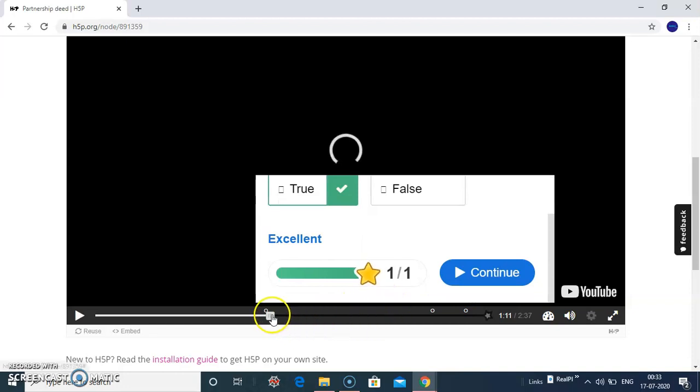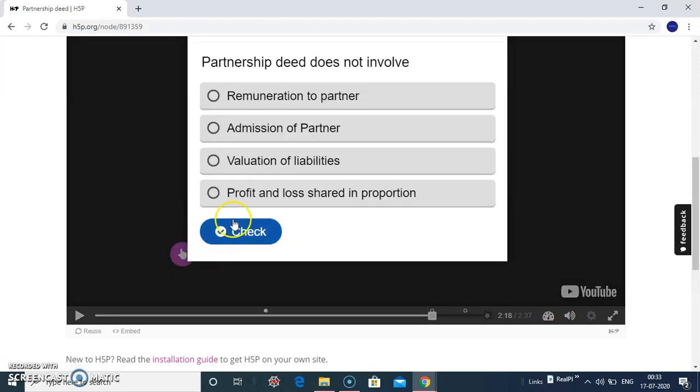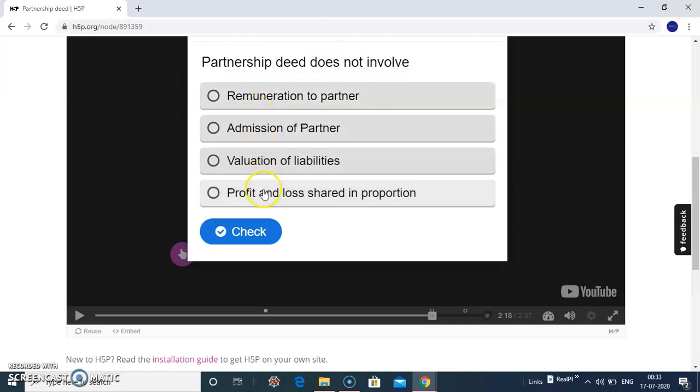Similarly, I have added another pause point question here. Partnership does not involve remuneration to partner - a multiple choice based question. So you need to select any one out of this.